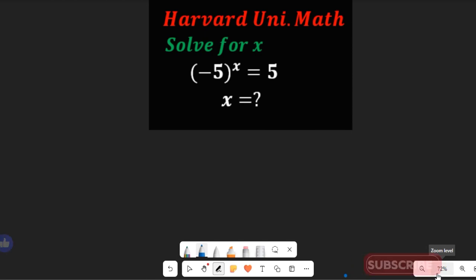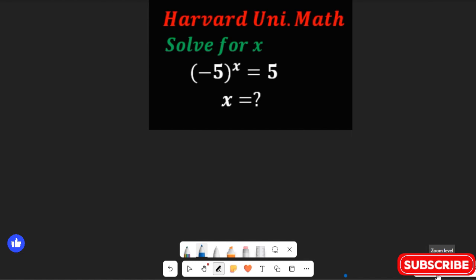Don't forget to give this video a thumbs up, share it with friends and colleagues, and remember to subscribe to my channel for more simplified math content.